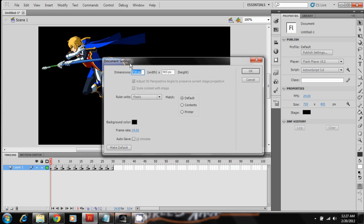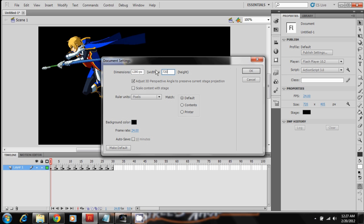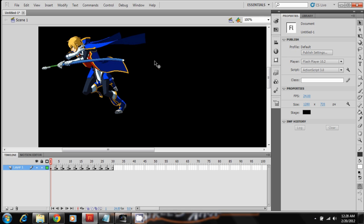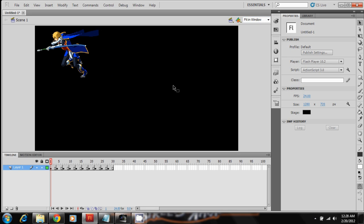Alright, so I'm gonna resize this to 720p basically. It's 1280 by 720p, and that's high definition. And I'm gonna go ahead and do Misu's intro for this tutorial.